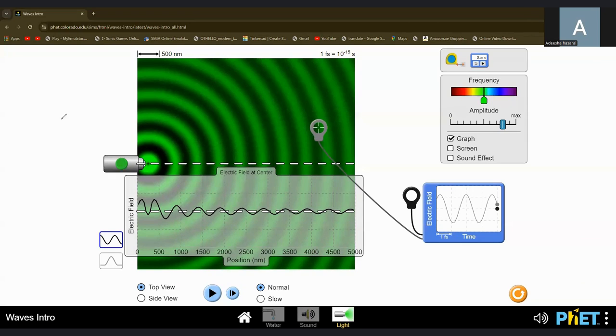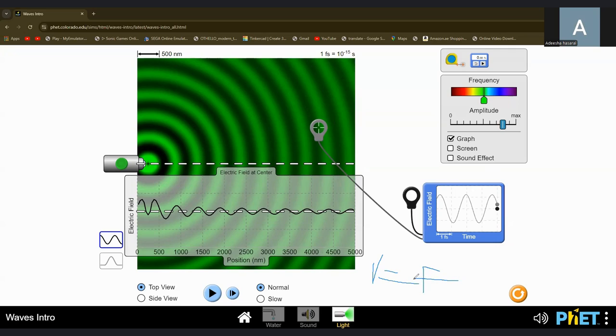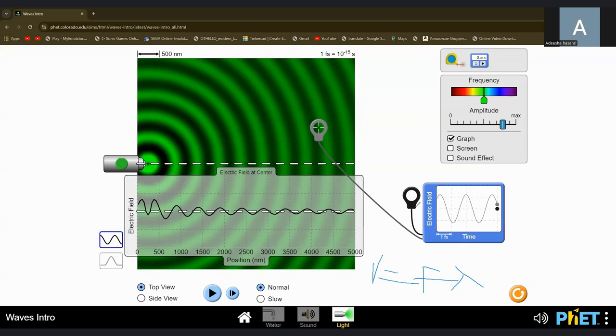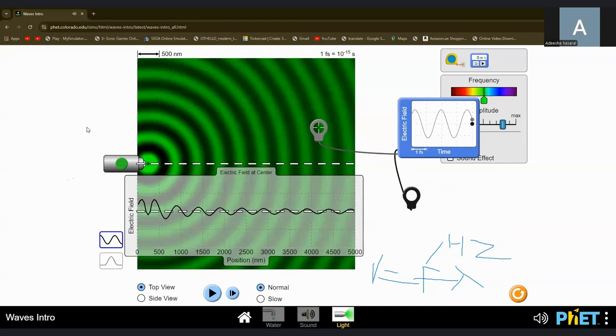Nice, they have a feature here. So one of the equations that you need to know is v equals f lambda. What's this lambda? It's wavelength. This lambda is wavelength. This f is frequency, how many waves cross a certain point in one second. That's the frequency and it's measured in hertz, Hz.